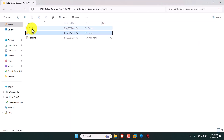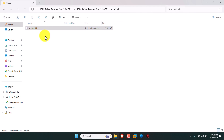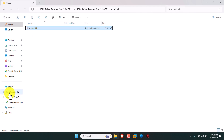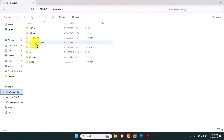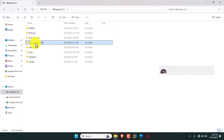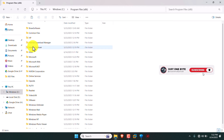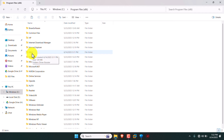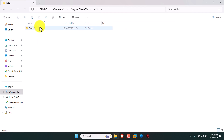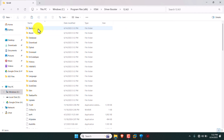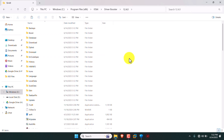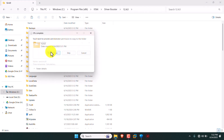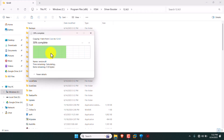Now go to the crack folder and copy the version.dll file. Copy it, open Windows C drive, then go to Program Files, then the IObit folder. There is a Drive Booster folder — paste it here, then click refresh.